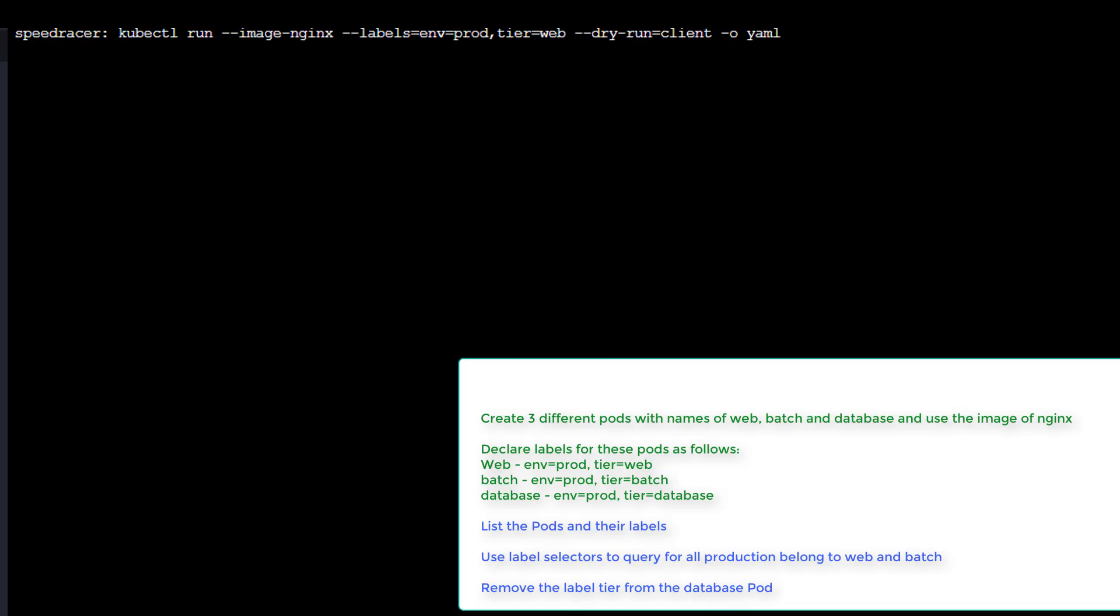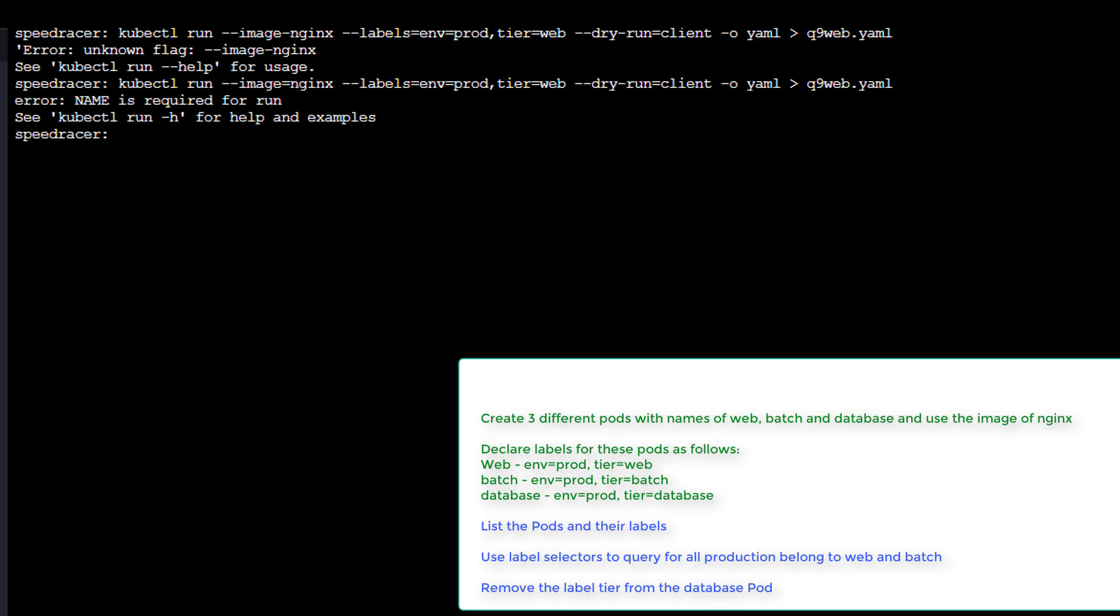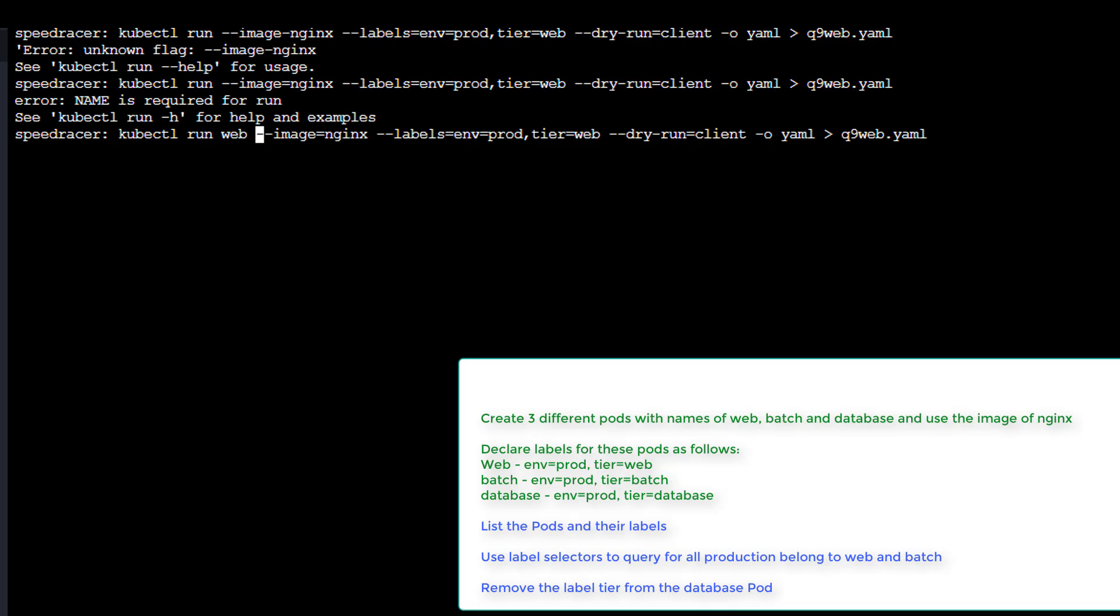Now if I was on the actual exam, I'd probably just do the run. But I think this is good practice. And we're going to call this q9web.yaml. Let's see. Unknown flag. Ah, here we go. Of course, we've got to give it a name. Web.